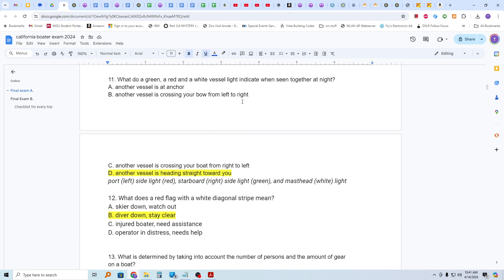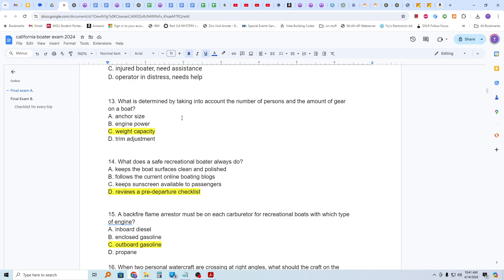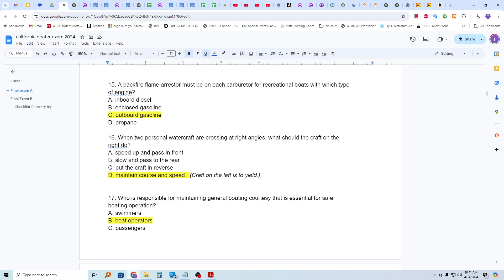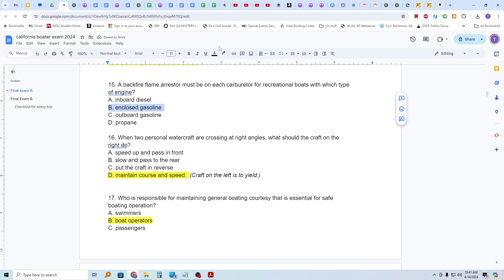What is the main reason operators are involved with running aground or hitting hidden obstacles? They did not check for local hazards prior to launch. What do a green, red, and white vessel light indicate when seen together at night? It indicates another vessel is heading straight toward you. What does a red flag with a white diagonal stripe mean? It means diver down, stay clear, and stay away. What is determined by taking into account the number of persons and the amount of gear on a boat? The weight capacity. What does a safe recreational boater always do? Review a pre-departure checklist. A backfire flame arrester must be on each carburetor for recreational boats with which type of engine? And the answer is an enclosed gasoline engine.